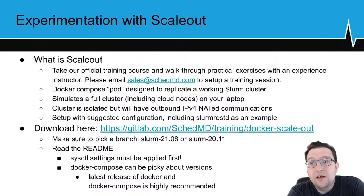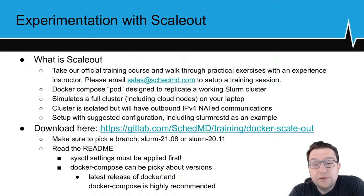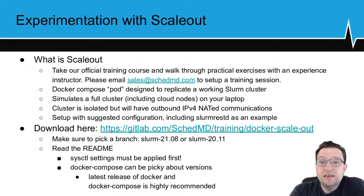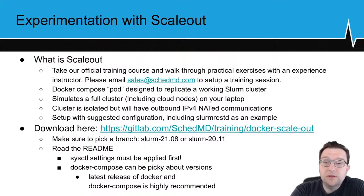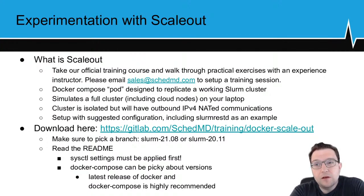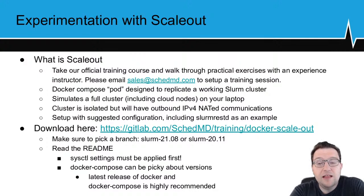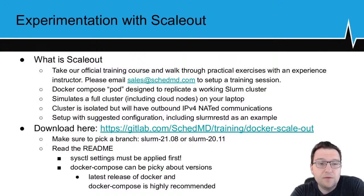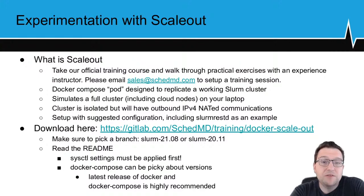Everyone is welcome to try scale-out. We use it for training, but sites are definitely welcome to use it outside of that. We recently added a new cloud feature so you can start it up and test how cloud nodes go up and down without having to actually pay for cloud resources.